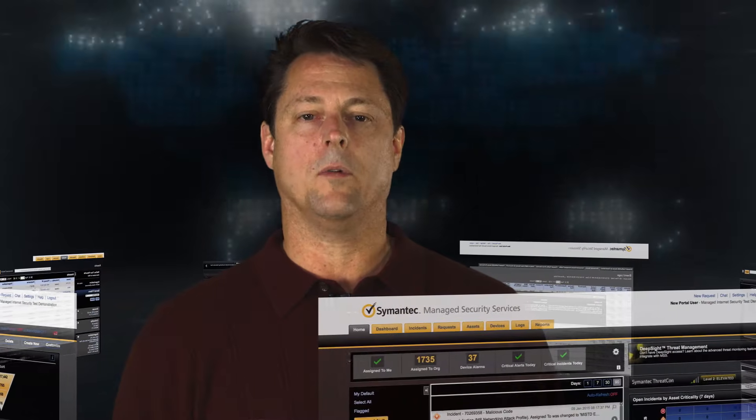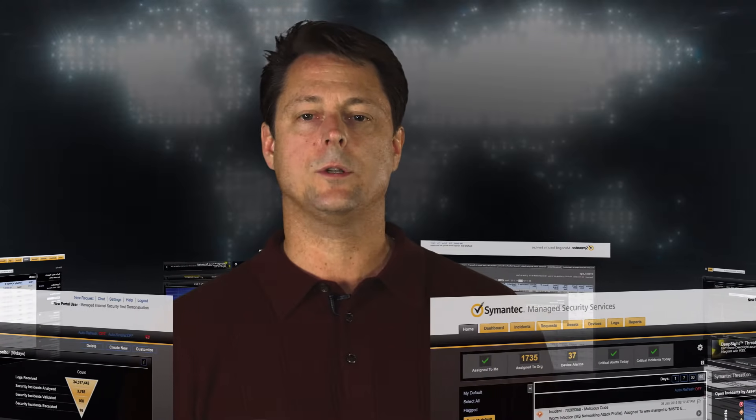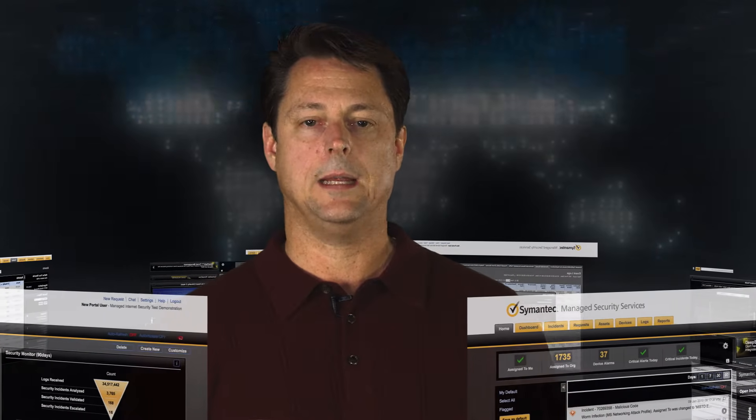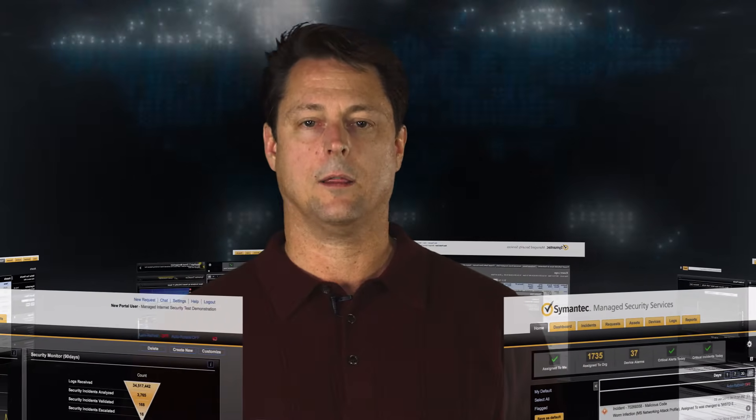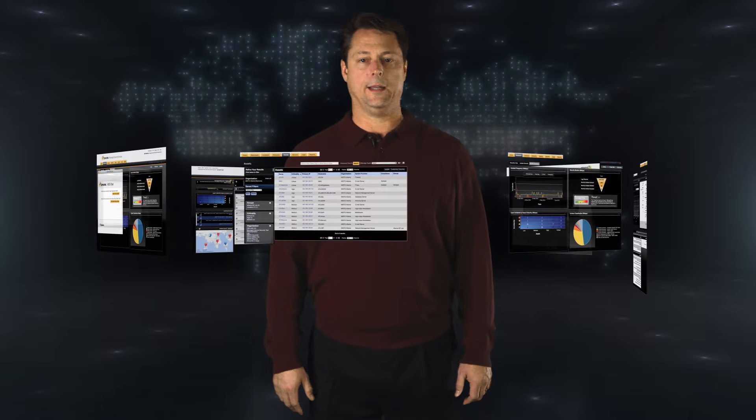We provide you with the full details of the incident activity, and include what you need to do to mitigate and remediate the threat. So how does this look to you? Let's dive into the MSS portal to find out.